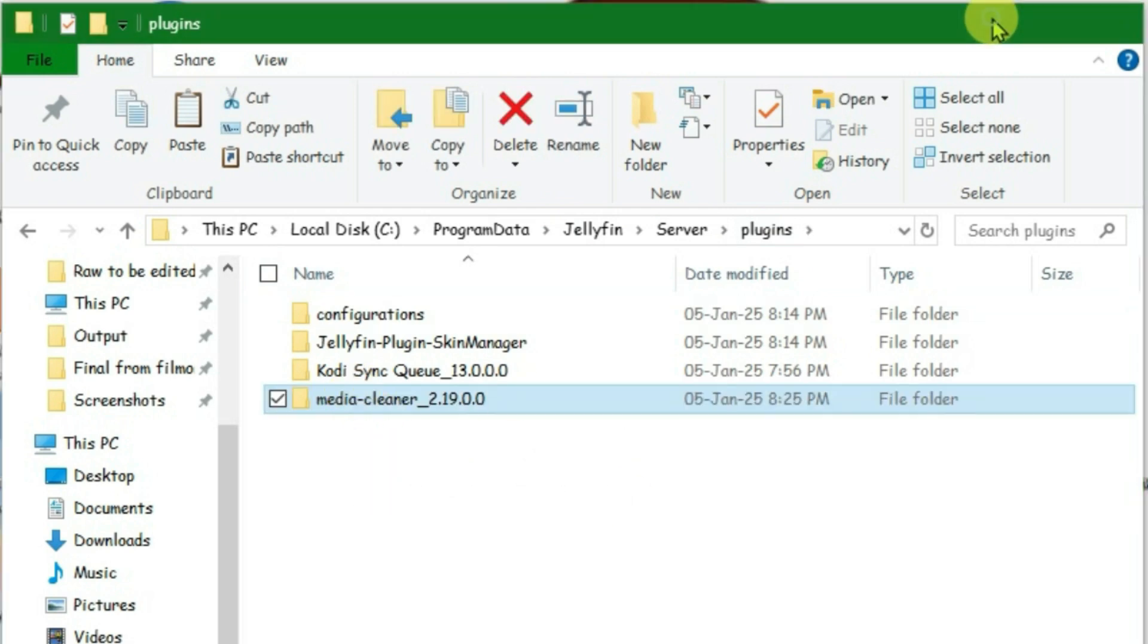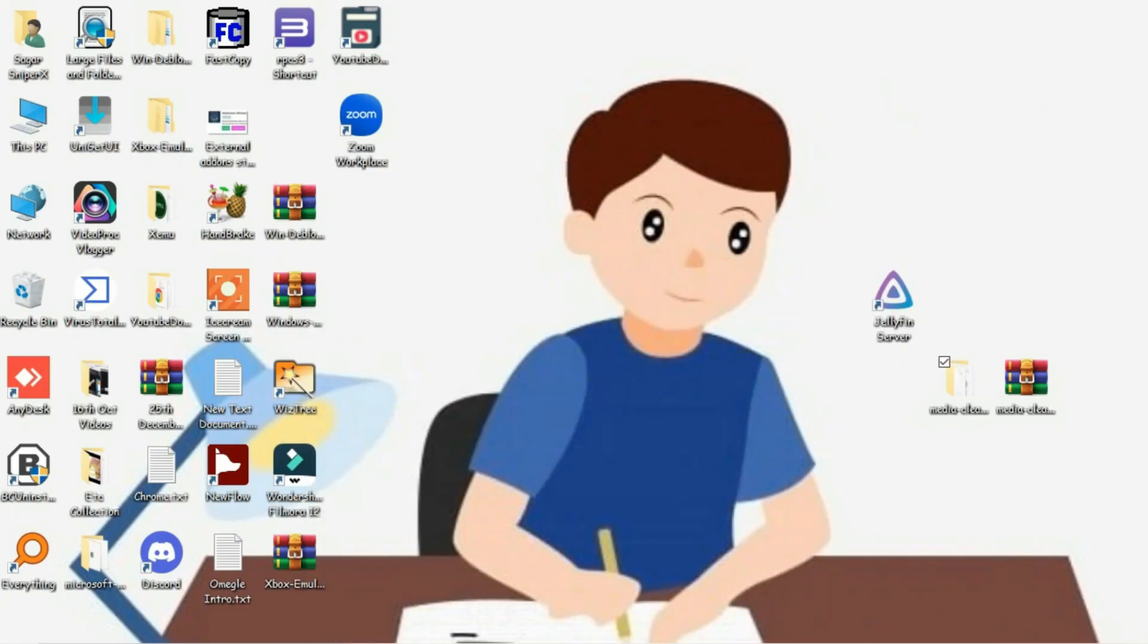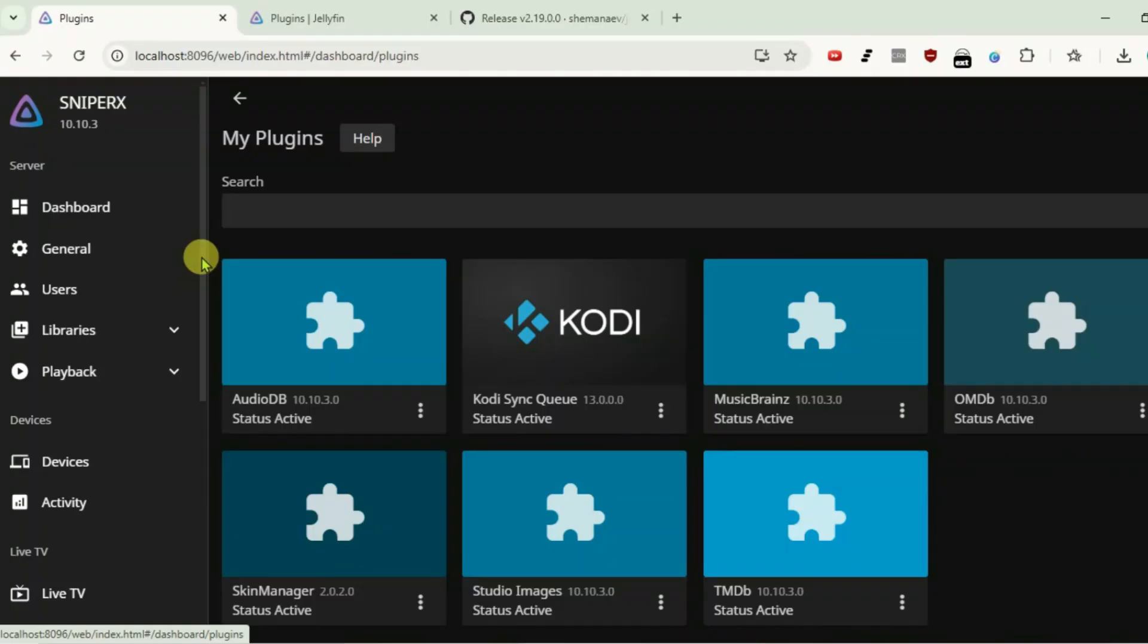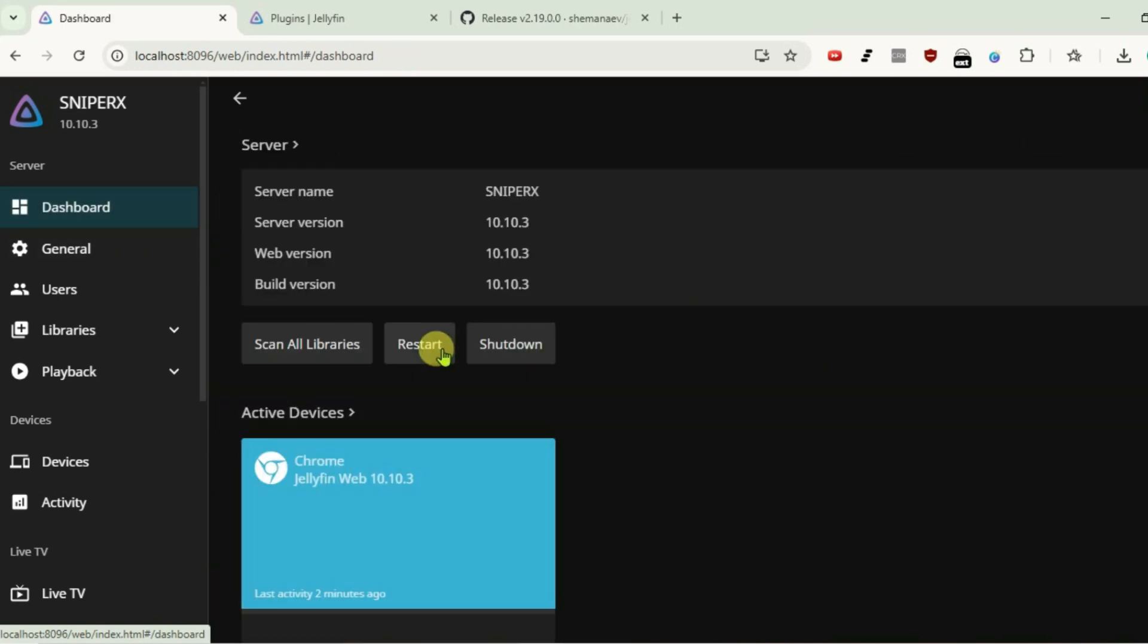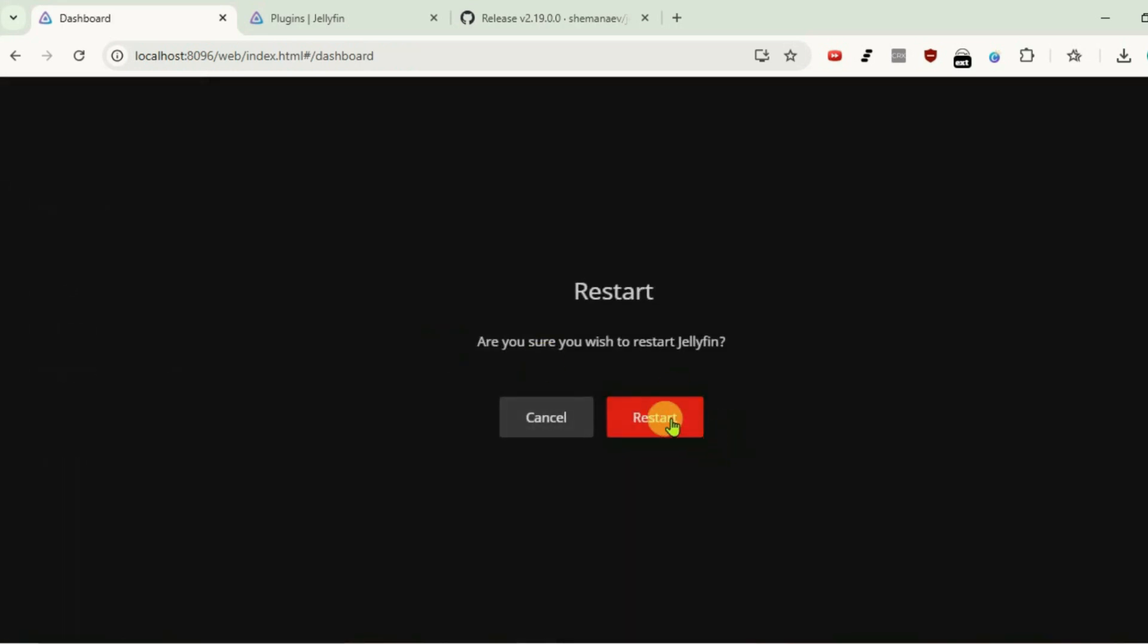Now, we're gonna go back to browser. We're gonna restart the Jellyfin server to make the changes take effect. Restart.